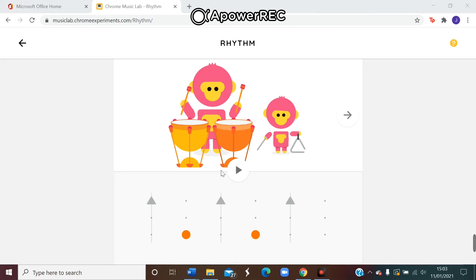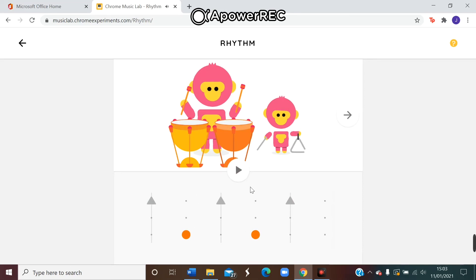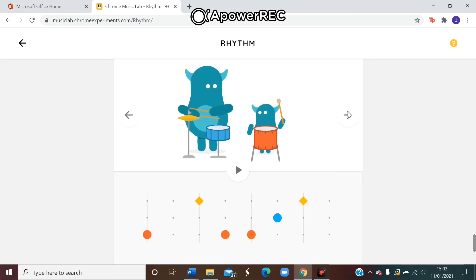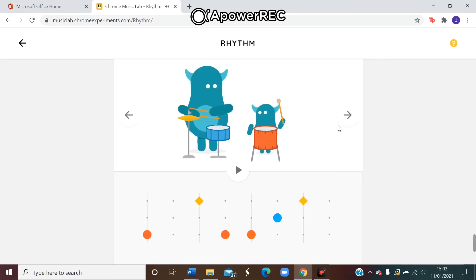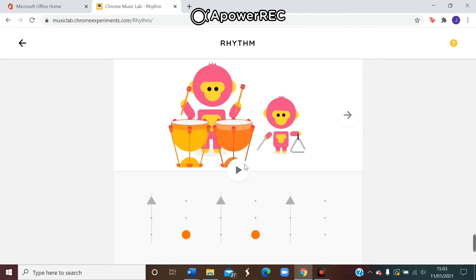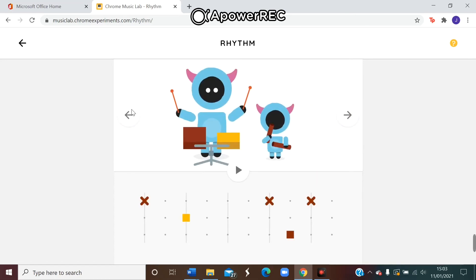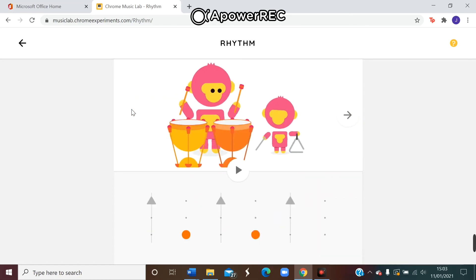That's two different sounds, like we have here. You can choose any two sounds and you can choose any of the different skins. It doesn't need to just be the first one you come to. The further along you go, the more beats there are so you can create more interesting rhythms.